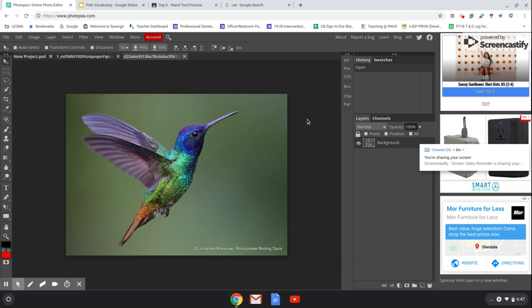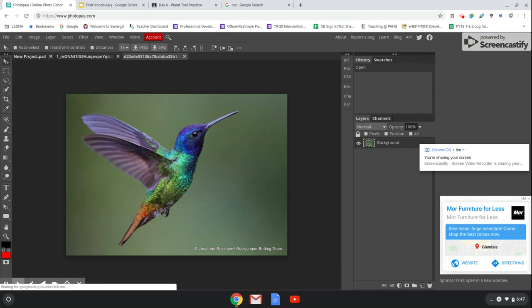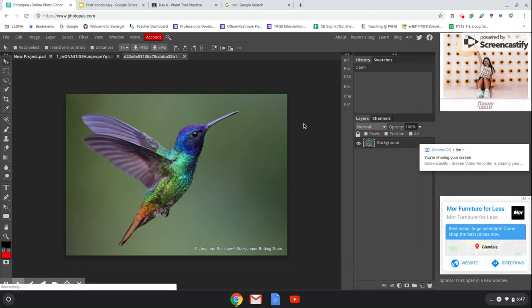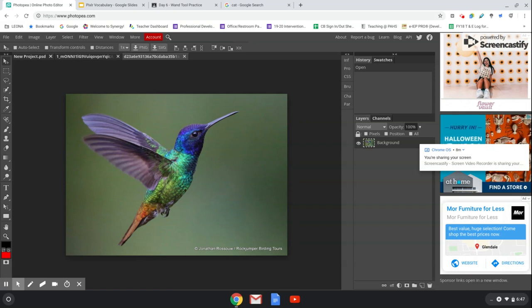If you have any questions about how to create a new work, how to save a work, how to download an image from Google, or how to get an image from Google Classroom, just let me know.